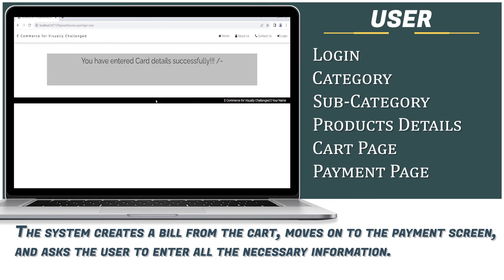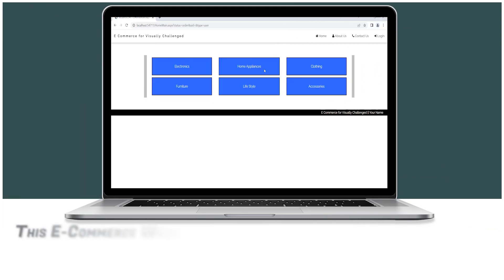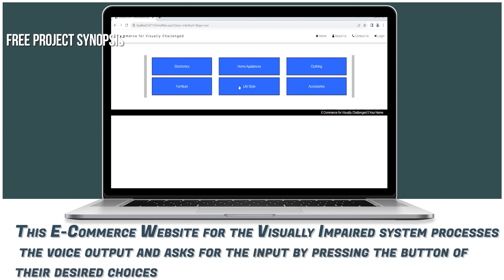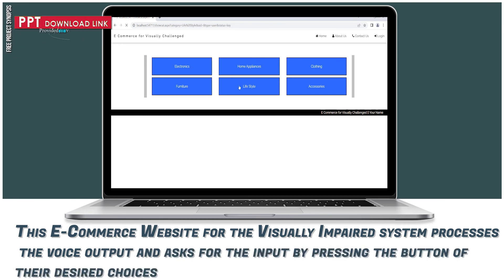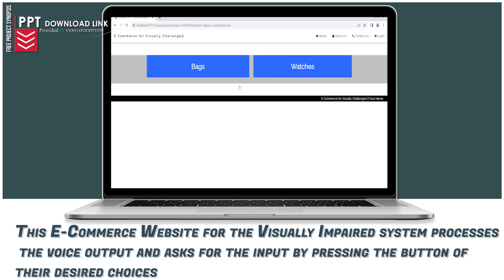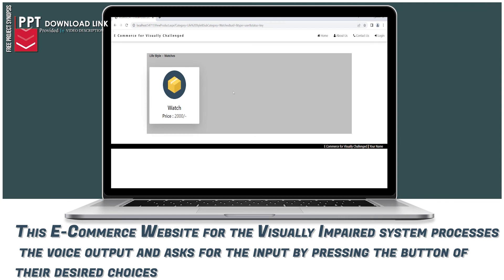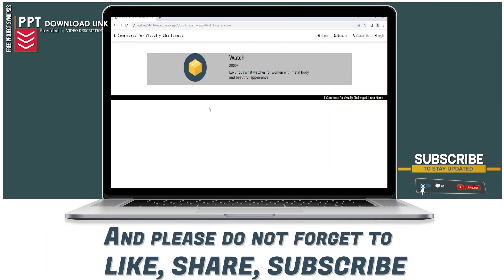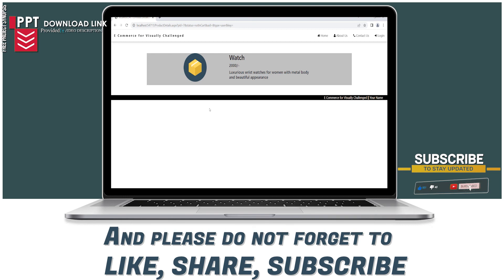The system confirms: "You have entered card details successfully." The user can then press 1 for Payment or Press 2 to Cancel. This e-commerce website for visually impaired users processes voice output and accepts input by pressing buttons for desired choices. Please like, share, and subscribe. Until next time, bye.